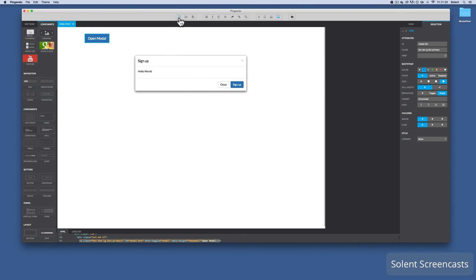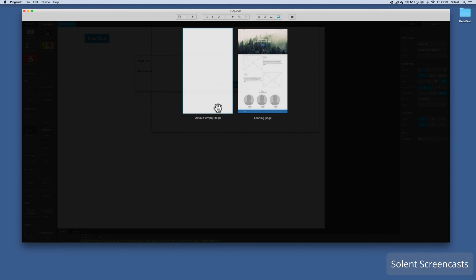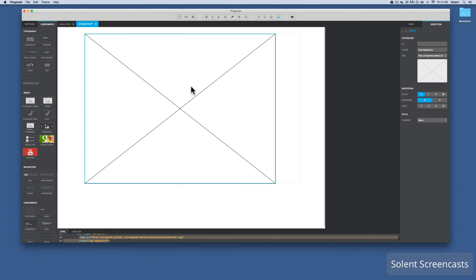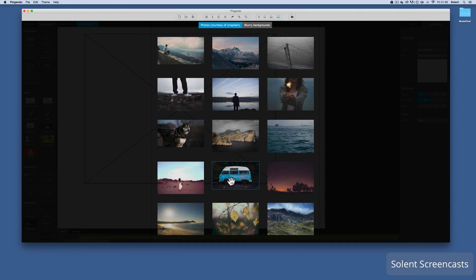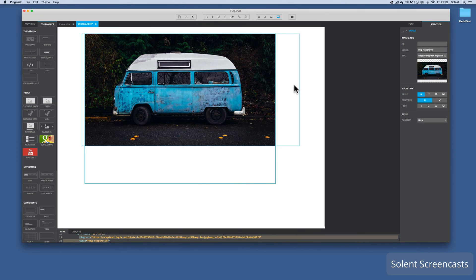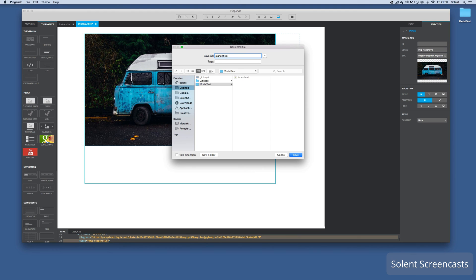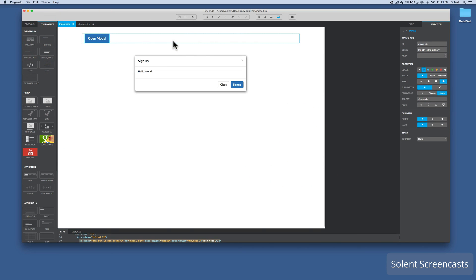Now I need to create another document. I go to the top, create a new page, and select it. I'll put an image on that. I'll save it - go File, Save Document - and make sure it's in my 'modal test' folder. I'll call this one 'signup.html'. Save that.